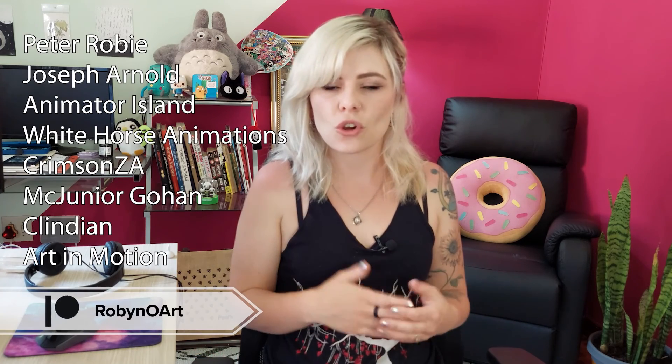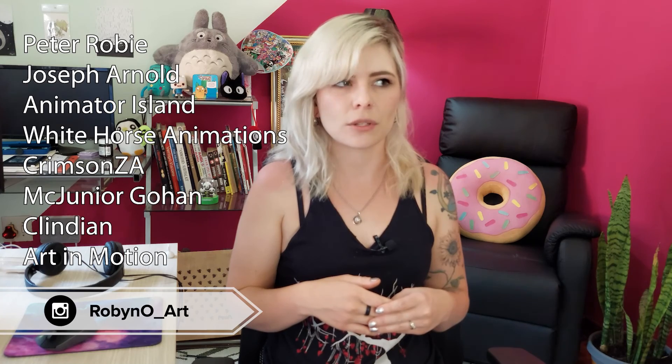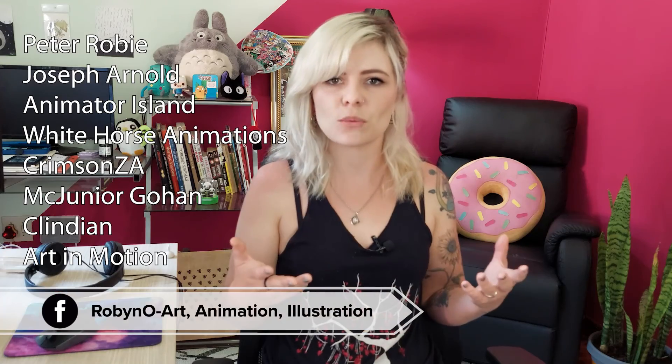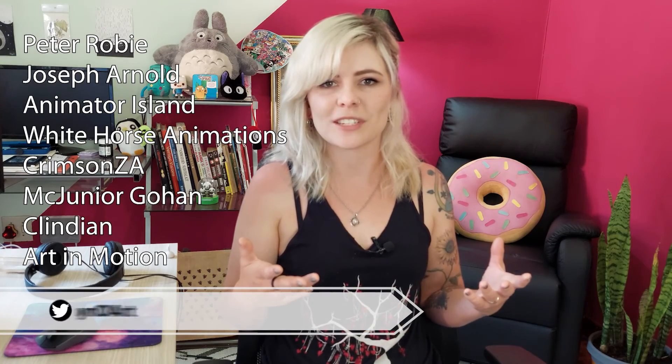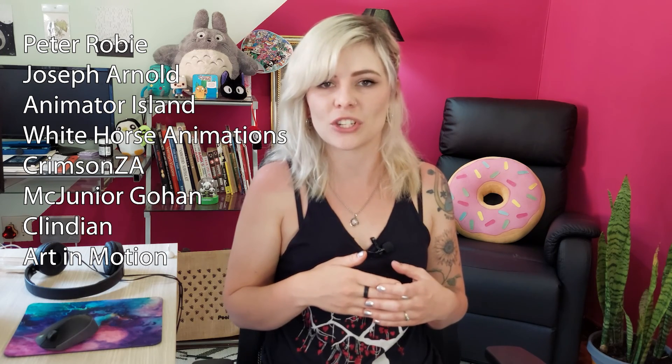Thank you so much as always to my wonderful patrons. The support is so gratifying and I really do appreciate it. Thanks for watching guys, love you, bye.